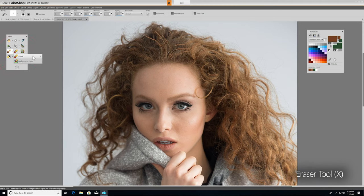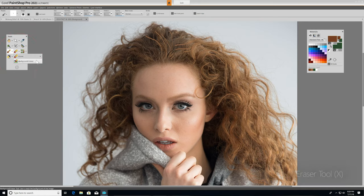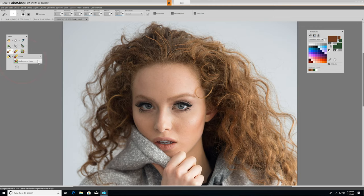Now, you've already seen the Eraser tool in action, which erases raster layer pixels to transparency, but you also have the Background Eraser, which erases around the edges of areas you want to keep in a photo.